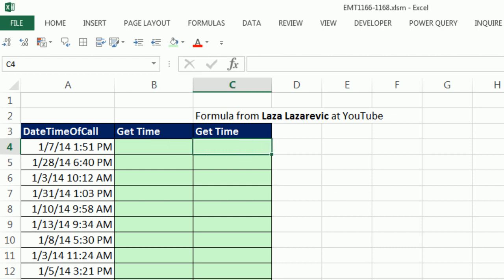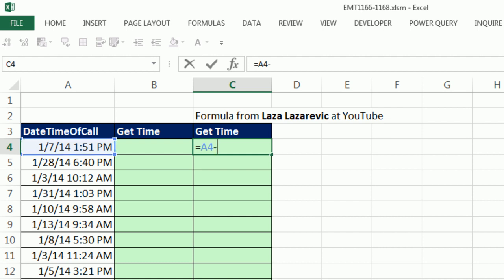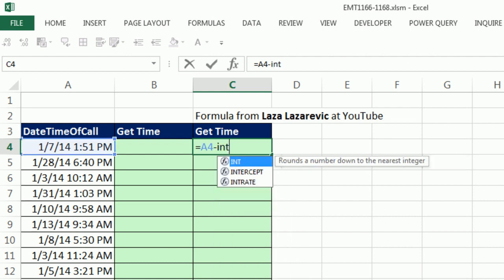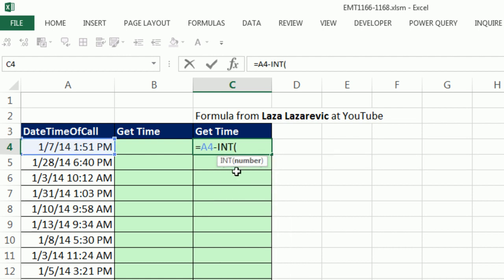we're going to do this formula. Now, I'm going to take the whole datetime and subtract from it just the integer part. That means the date part. Oh, check that out. That's cool.